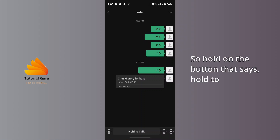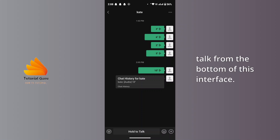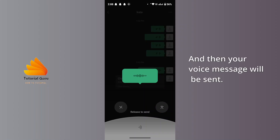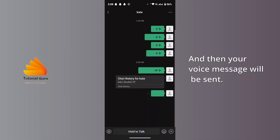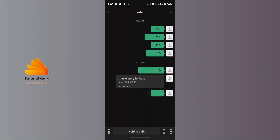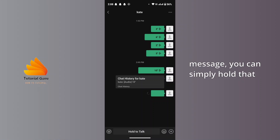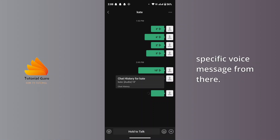Hold down the button that says 'Hold to Talk' at the bottom of the interface, and then your voice message will be sent. Now, in order to forward this voice message, you can simply hold that specific voice message.